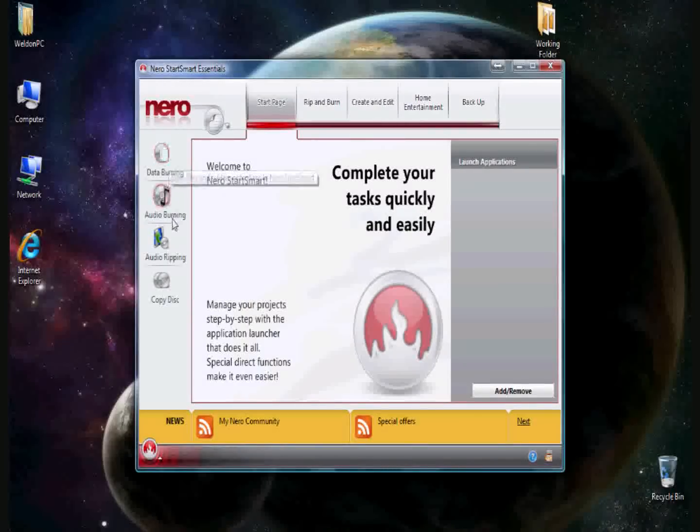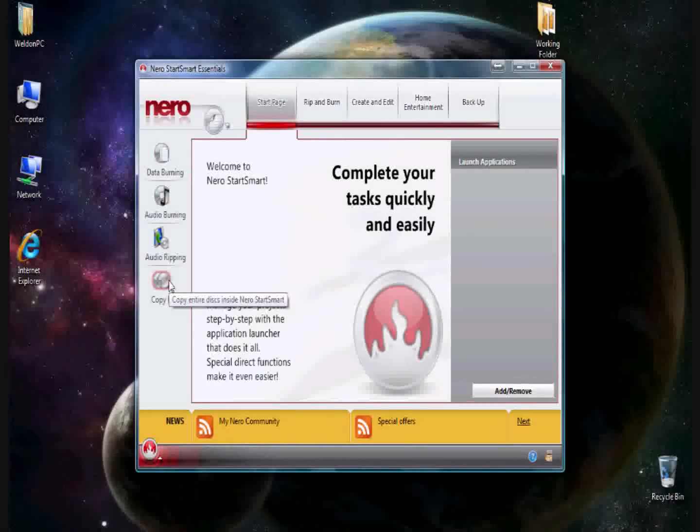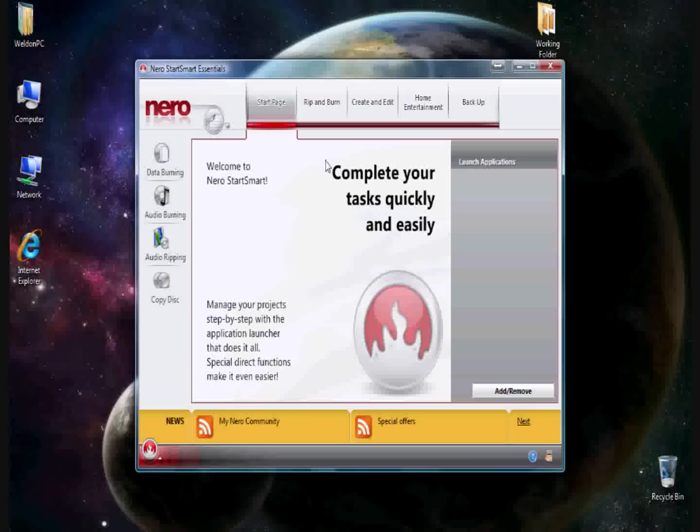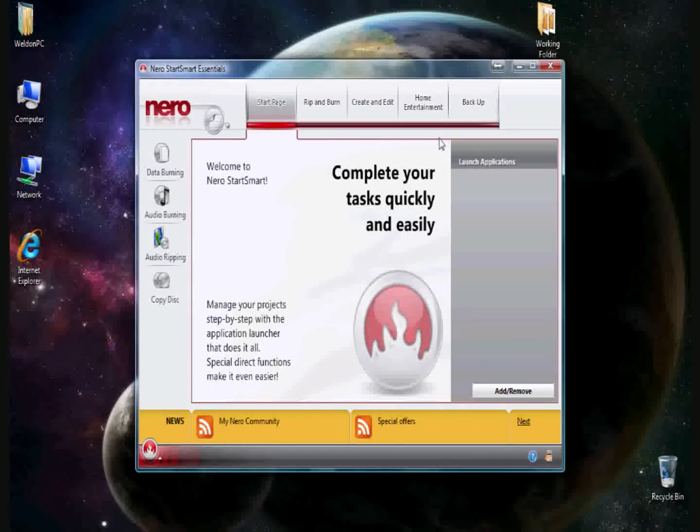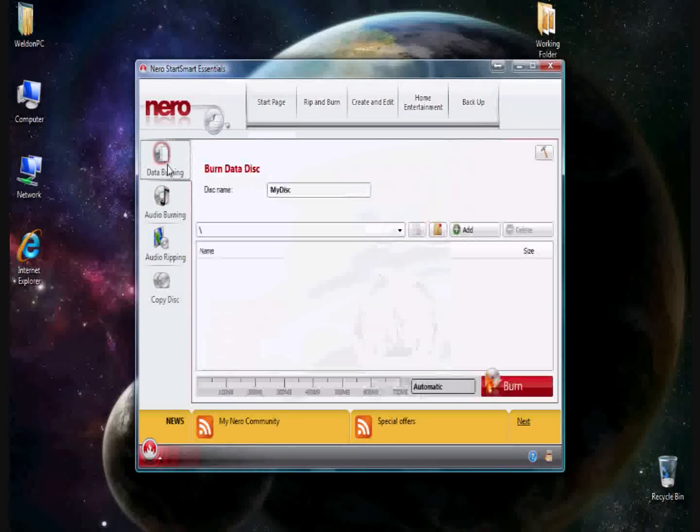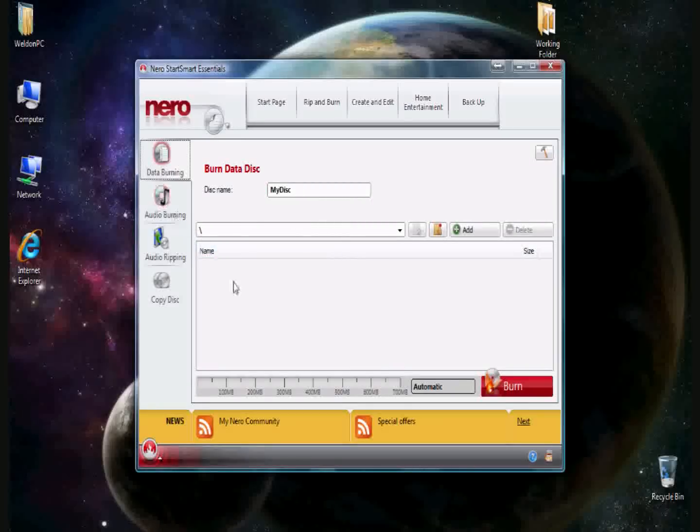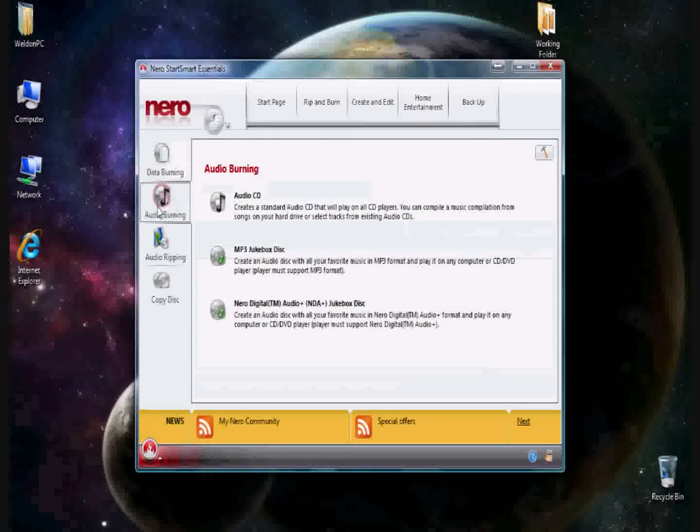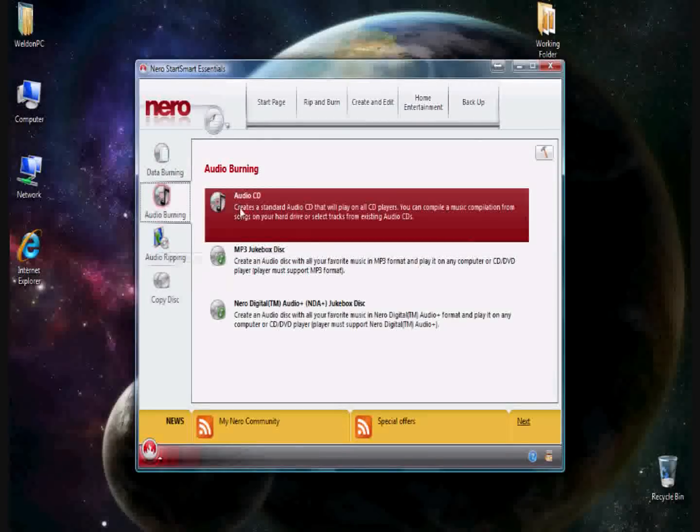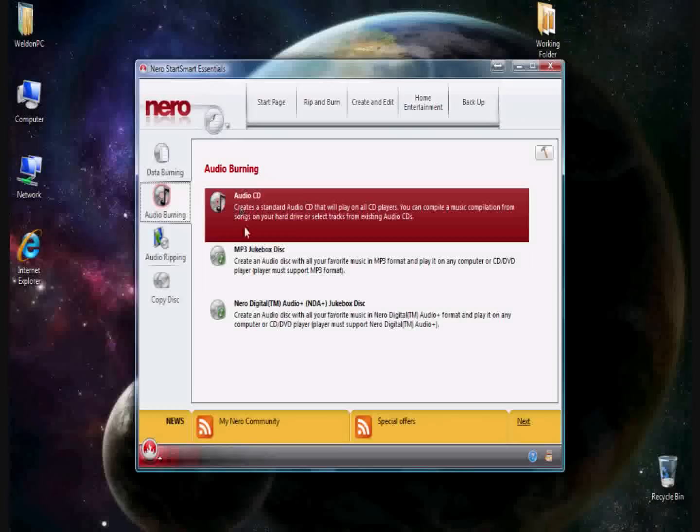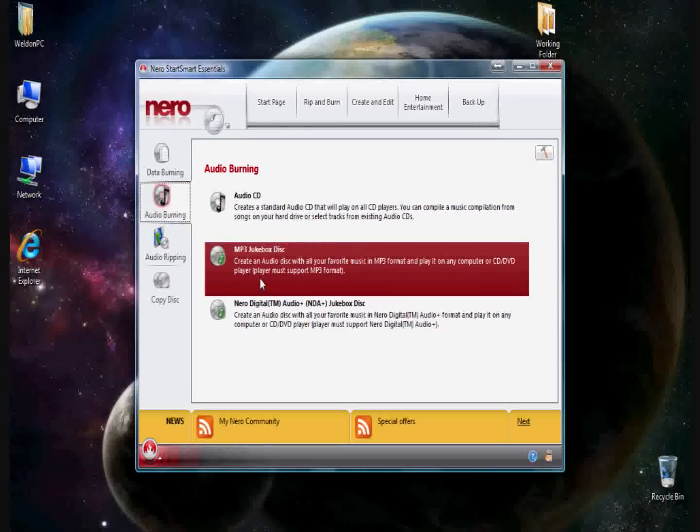Here to the left and on some older versions across the top, you would see these features here. The data burning, which you would drag and drop files into here. The audio burning, which you could burn an audio CD, or an MP3 disk.